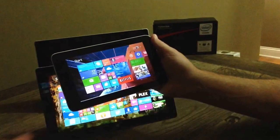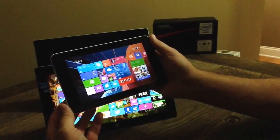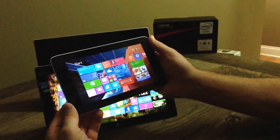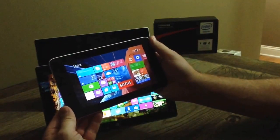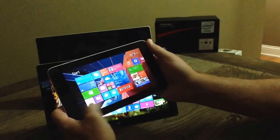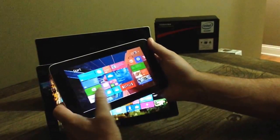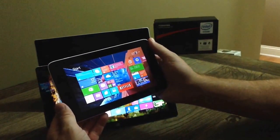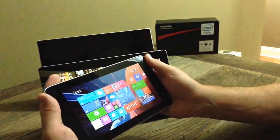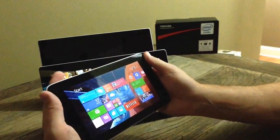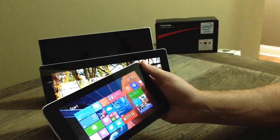So again, that's a Toshiba Encore Mini. And this is not the Encore 2. Don't confuse it. This is the Encore Mini. This is our first video in a series of looks at this device. And stay tuned to Surface Geeks and this YouTube channel for more.